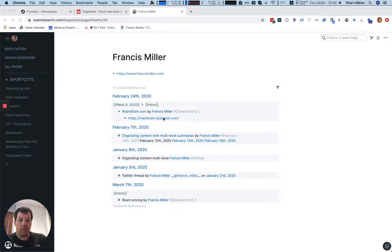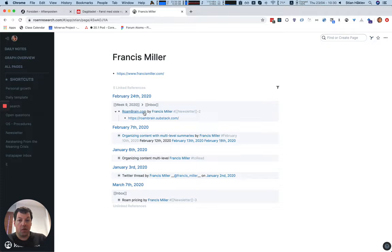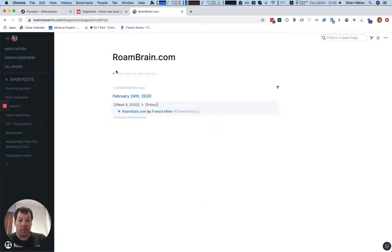So I want this RoamBrain to be attached to RoamBrain.com and not to Francis Miller. I also want that if I go to RoamBrain.com and I have another URL here, then that URL should have the preference.